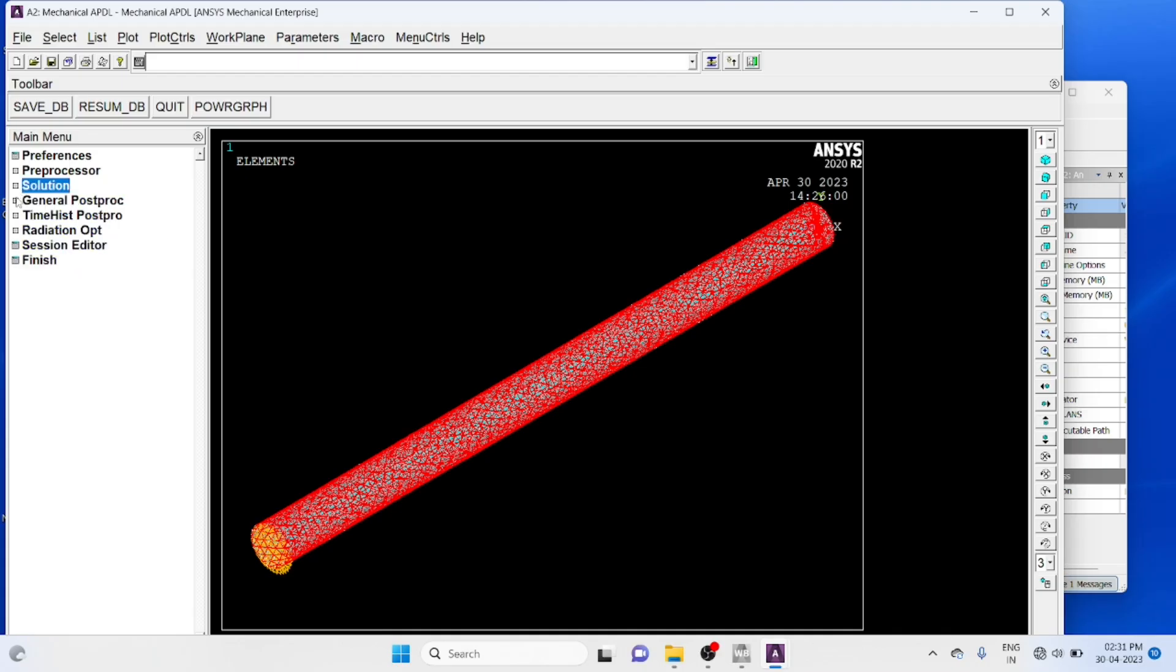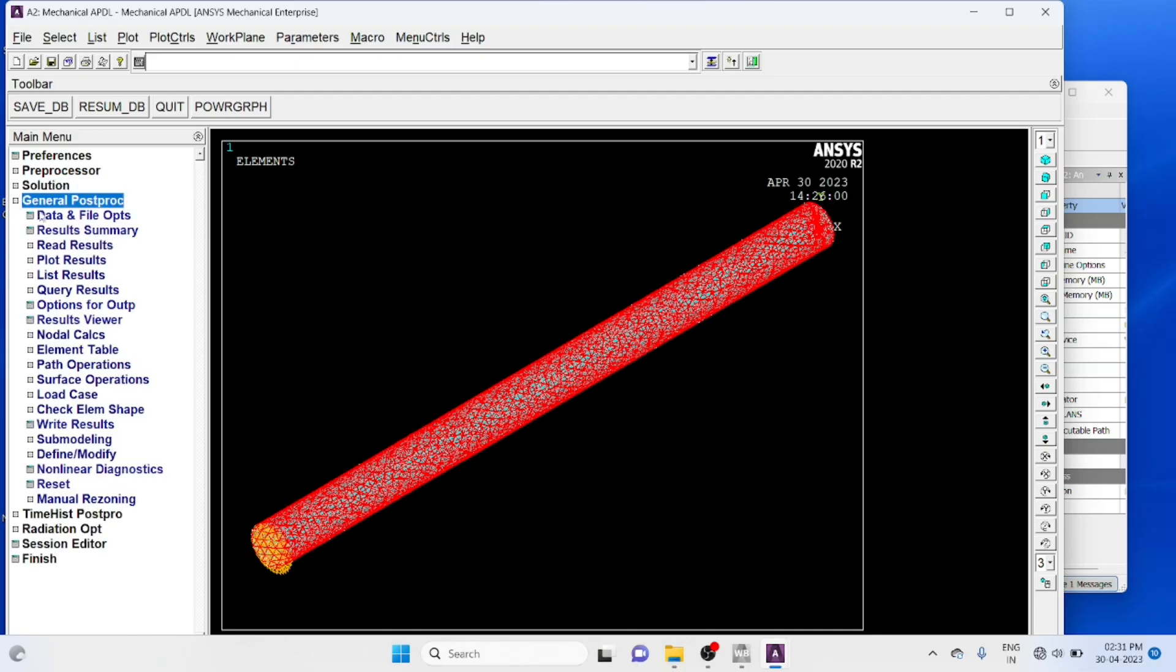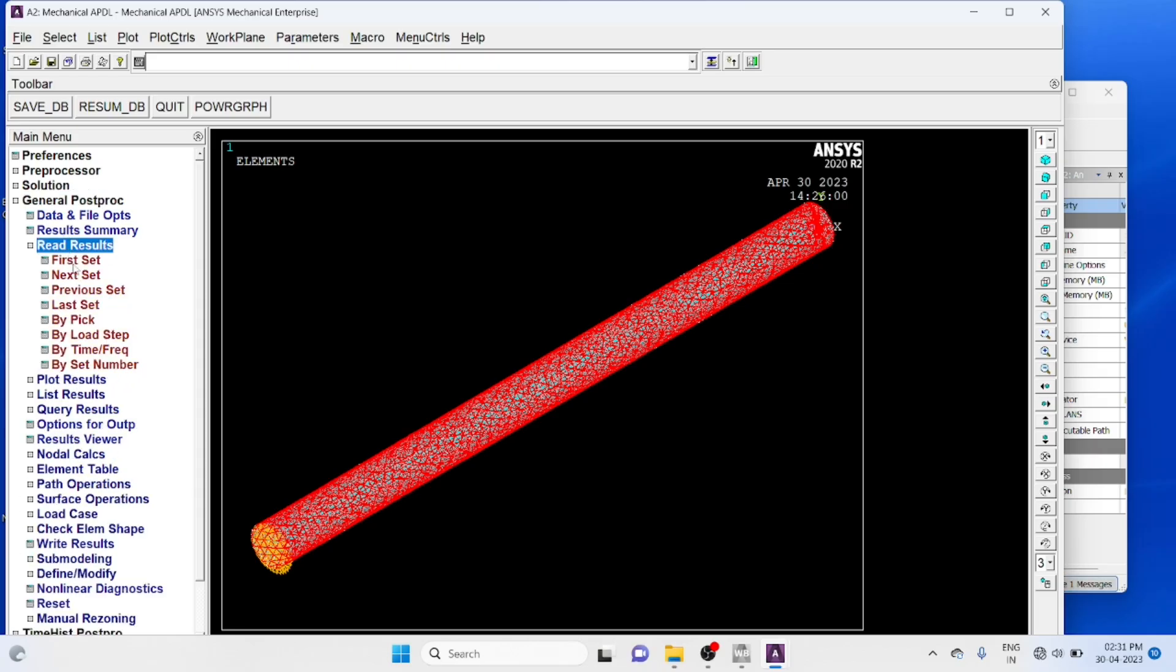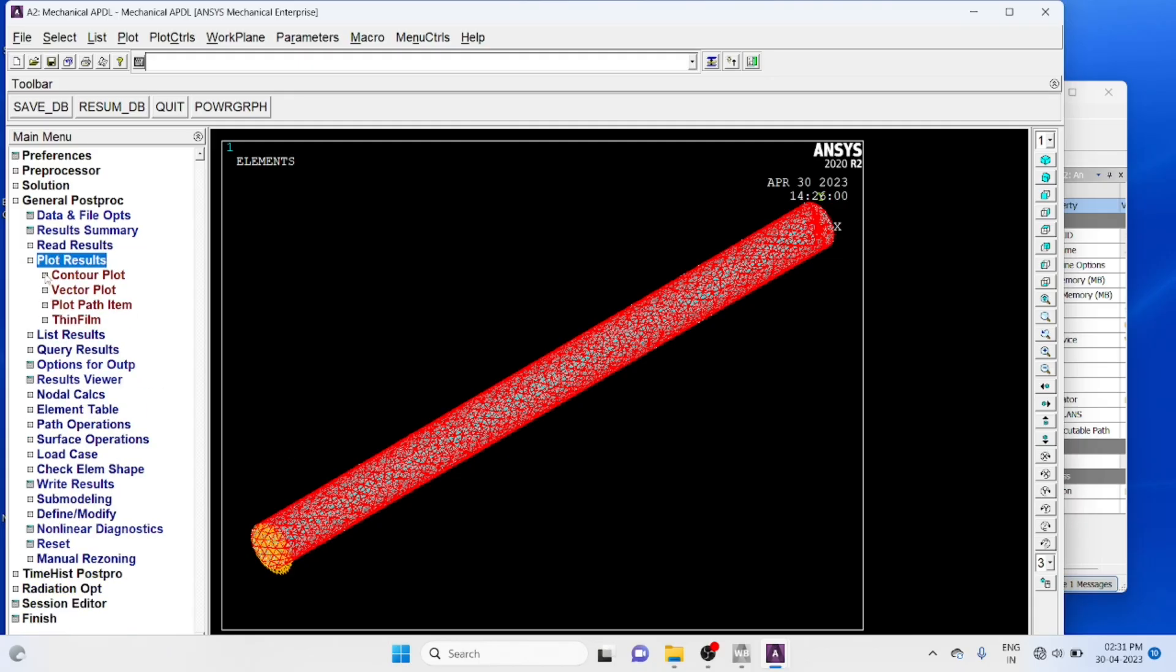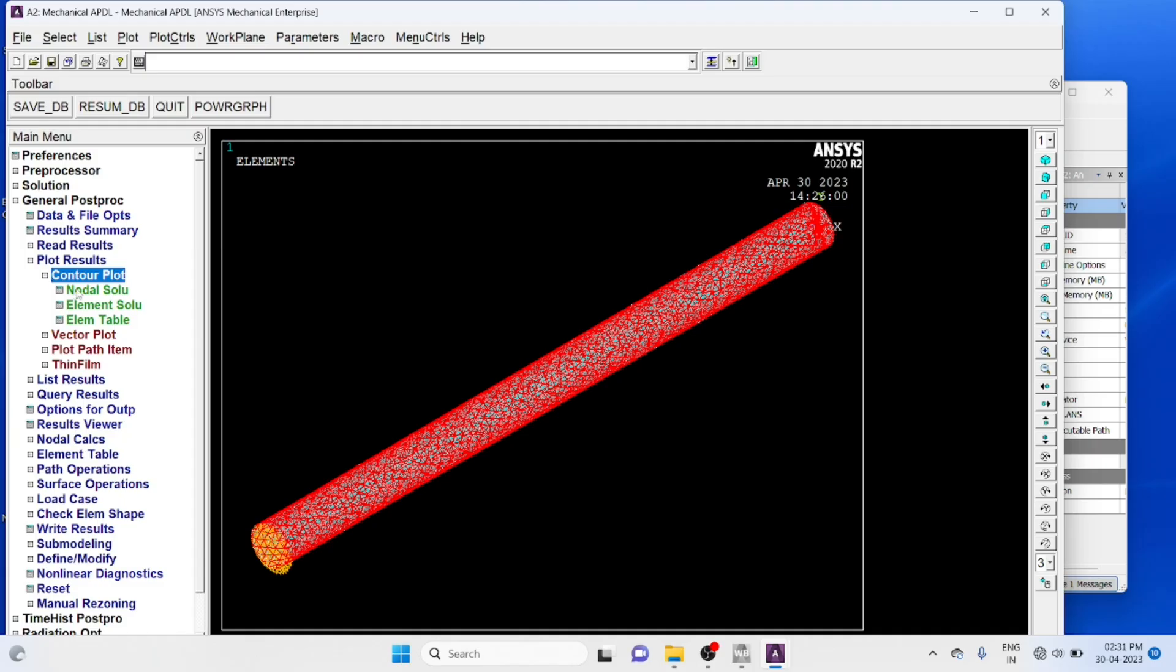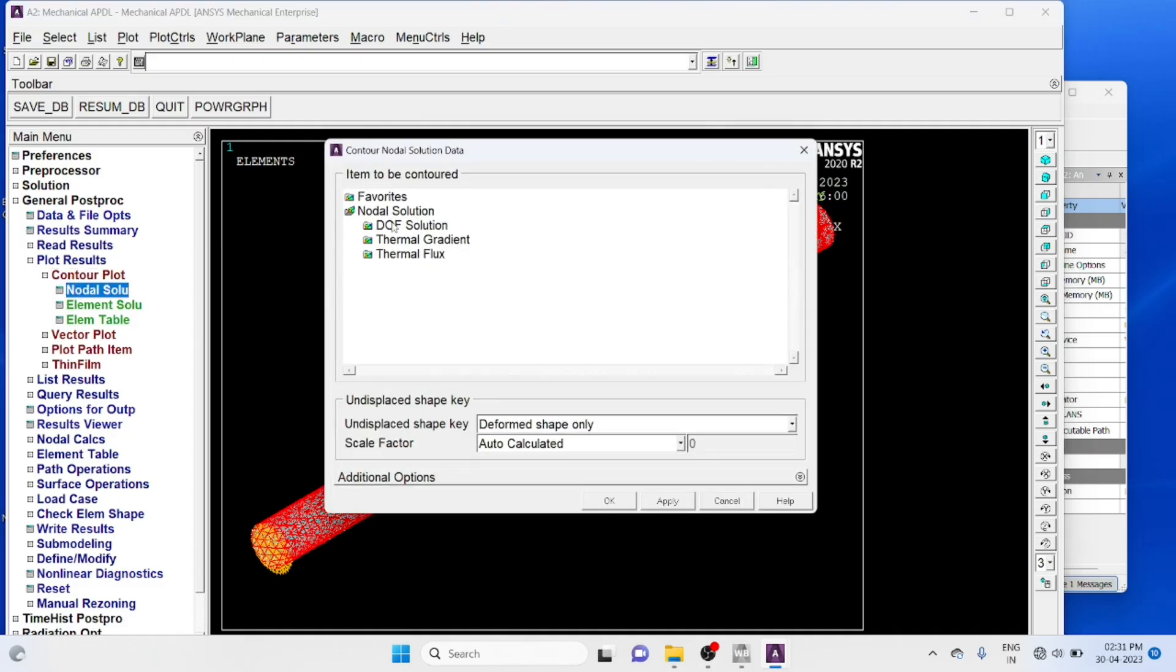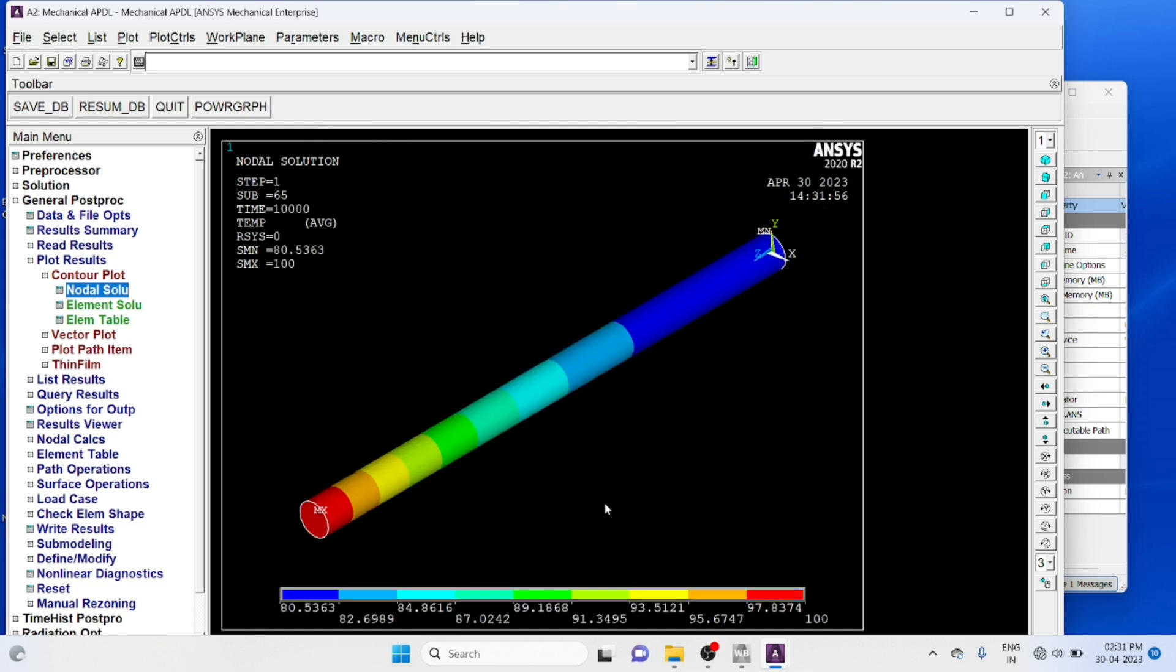Go to general post processor, read result, last set after it becomes steady state. Plot result, plot nodal solution, nodal temperature, ok. So this is the temperature distribution after it becomes steady state.